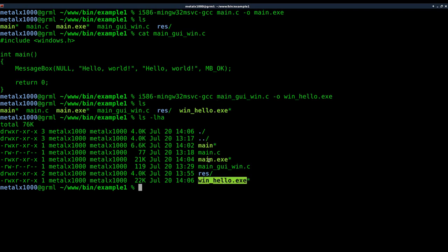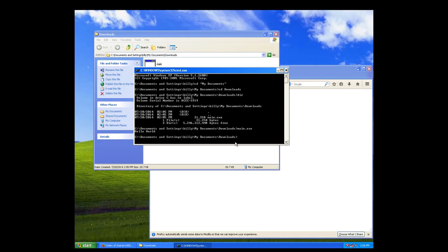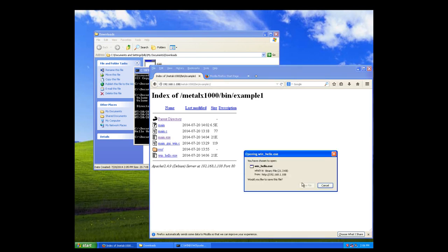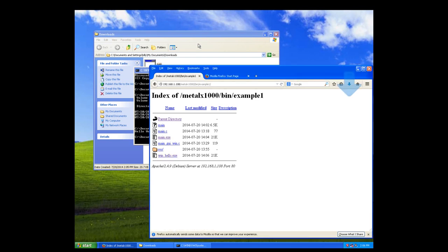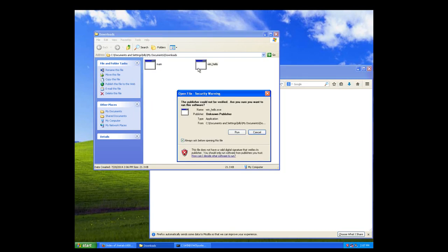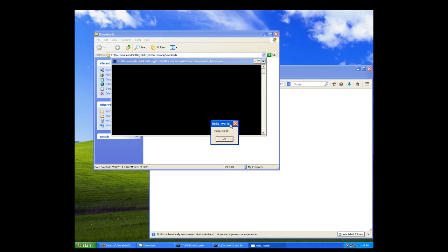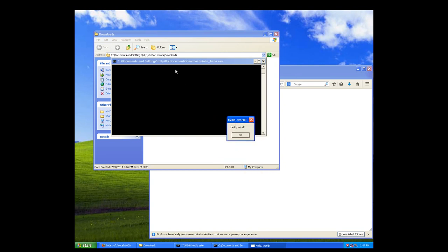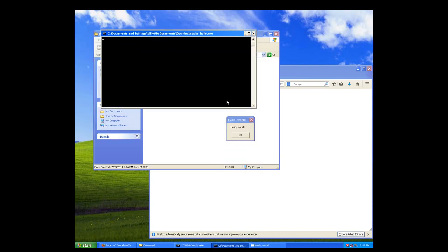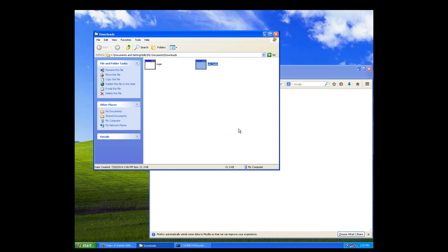So that's it right there. We're going to go back over here, if we refresh the browser, there it is. Right click, save. Come over here, there it is. And if I double click it and click run, you can see we get our hello world but we also still get our little console window over here.